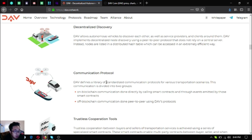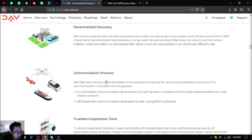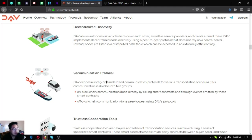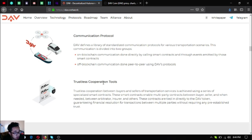Communication protocol. DAV defines a library of standardized communication protocols for various transportation scenarios. This communication is divided into two groups: on-blockchain communication done directly by calling smart contracts and through events emitted by those smart contracts, and off-blockchain communication done peer-to-peer using DAV's protocols. Trustless cooperation between buyers and sellers of transportation services is achieved